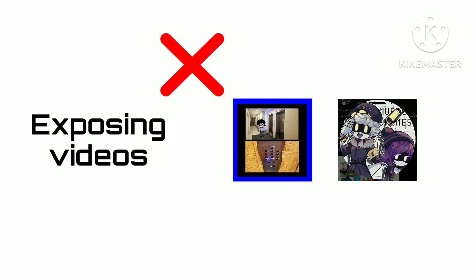Well, I want to make exposing posts rather than exposing videos, because exposing videos causes drama. Anyways, end of rant.